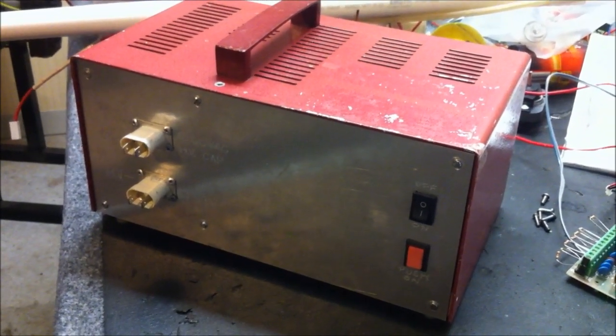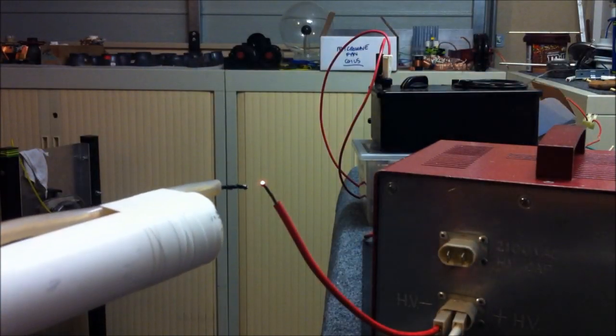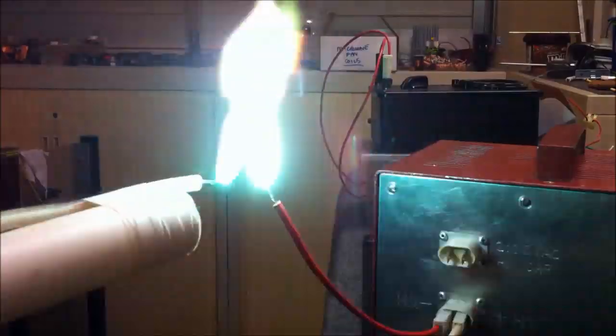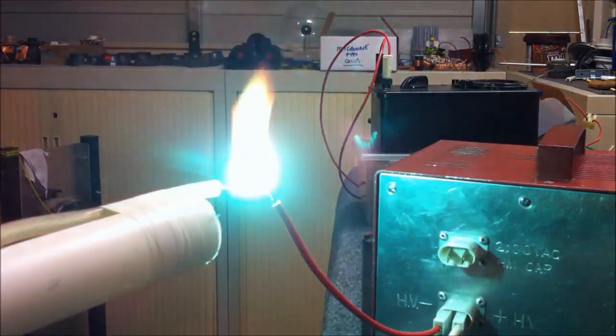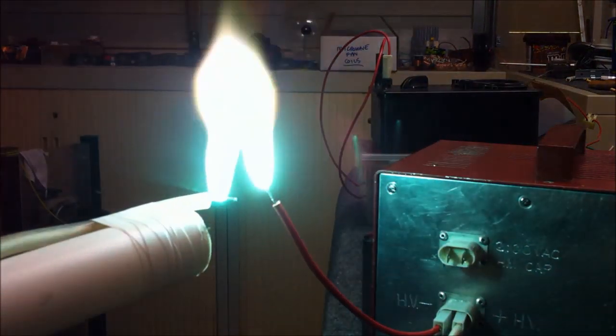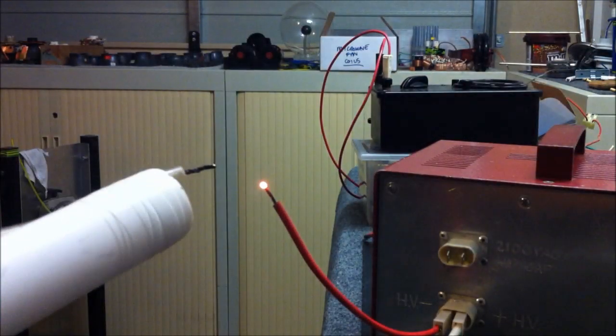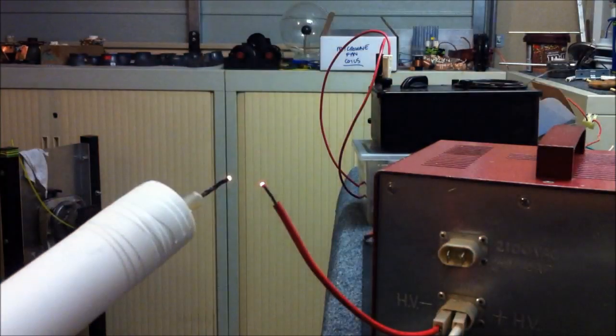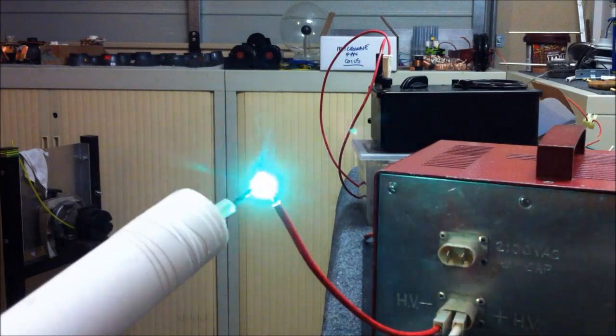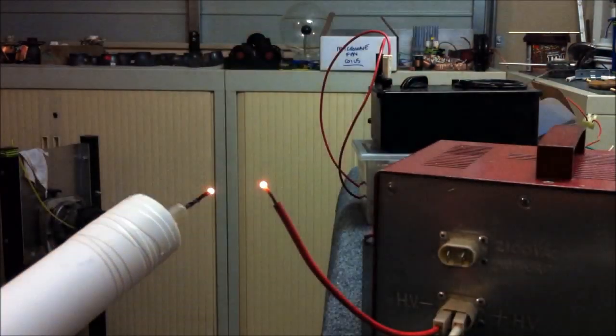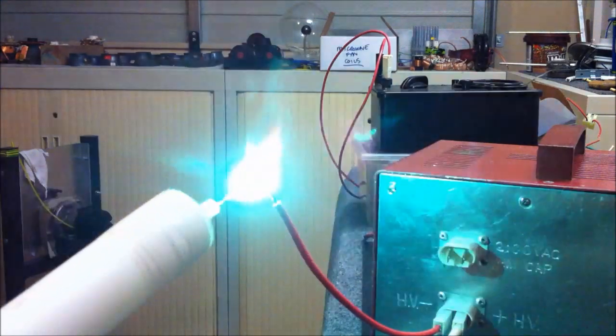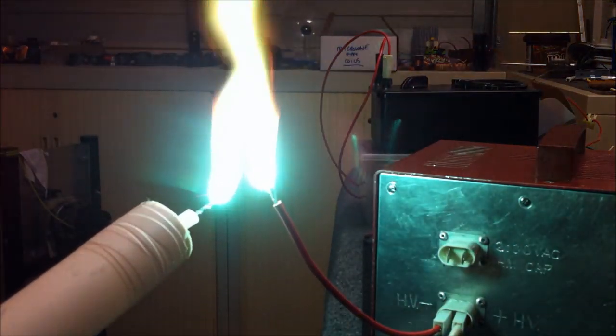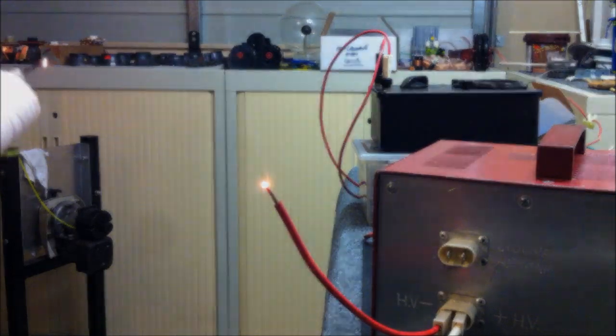So without further ado, let's get some arcing happening. And this is what it looks like through a welding screen.